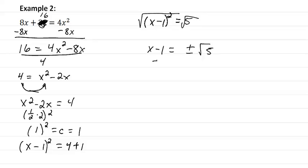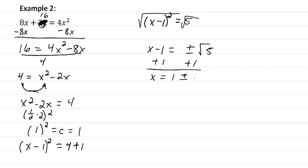Add one to both sides, and so we're going to get that x equals one plus or minus the square root of five, and we're done.